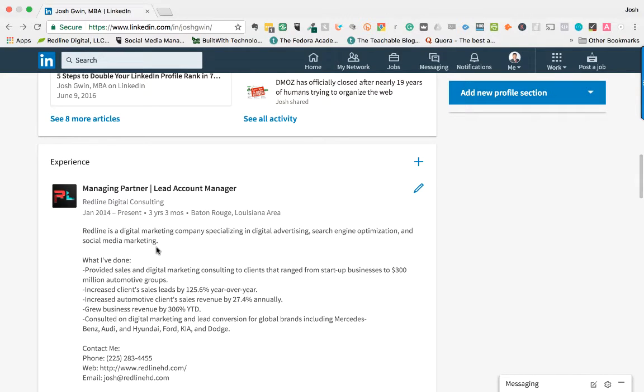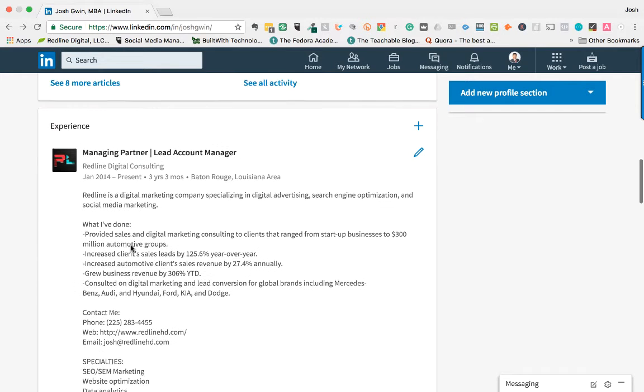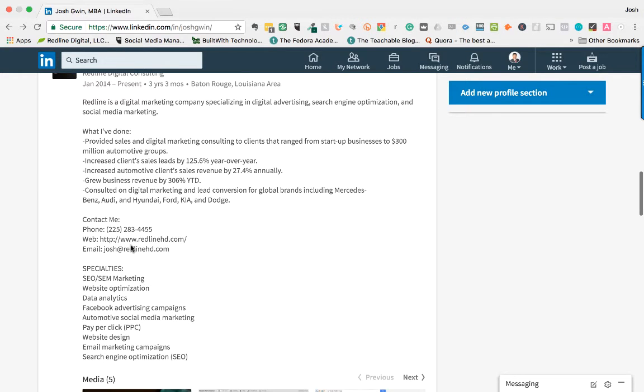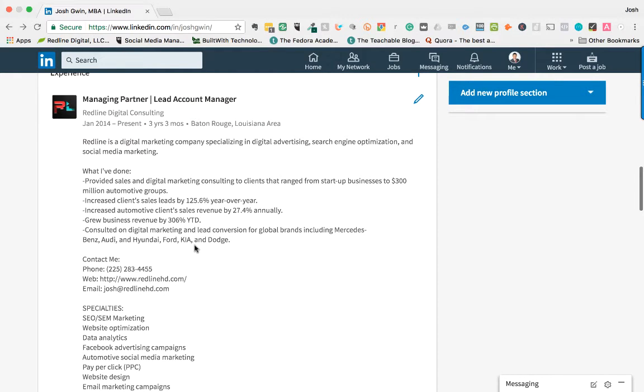So your experience section, make sure you fill out all of your experience, all of your previous work experience, and make sure that you use a format similar to this. And as part of this course, I include a LinkedIn profile template where you can copy and paste all of this information from my LinkedIn profile. And you can just edit the text to make it yours. So that's provided in a separate lecture.